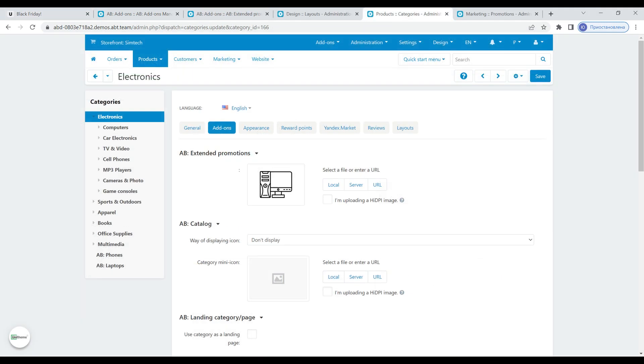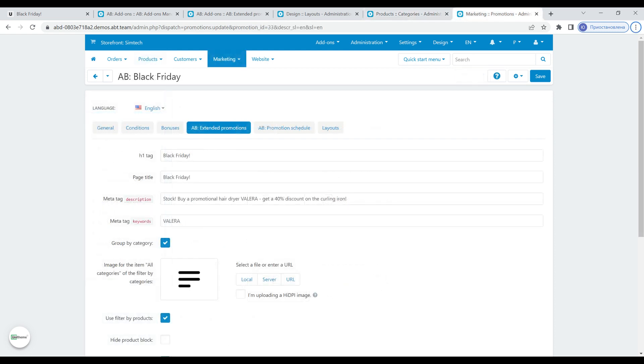You can also use icons for first level categories. The icon is loaded on the category edit page and for the all categories item. This icon is loaded in the promotion settings.